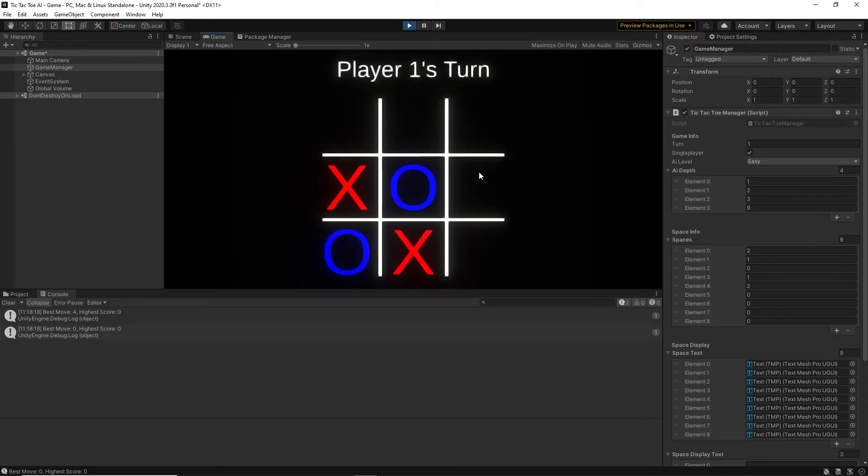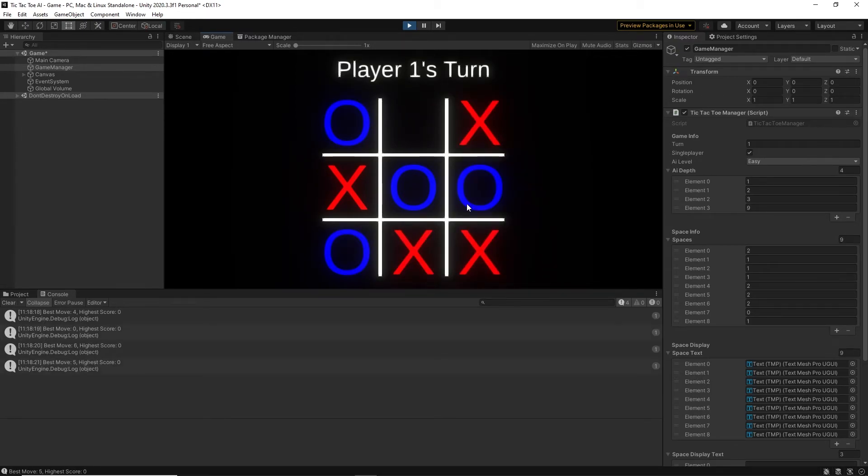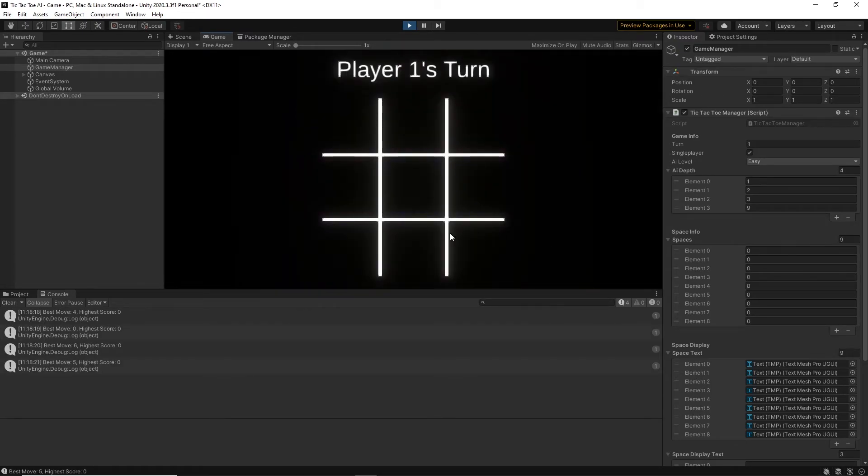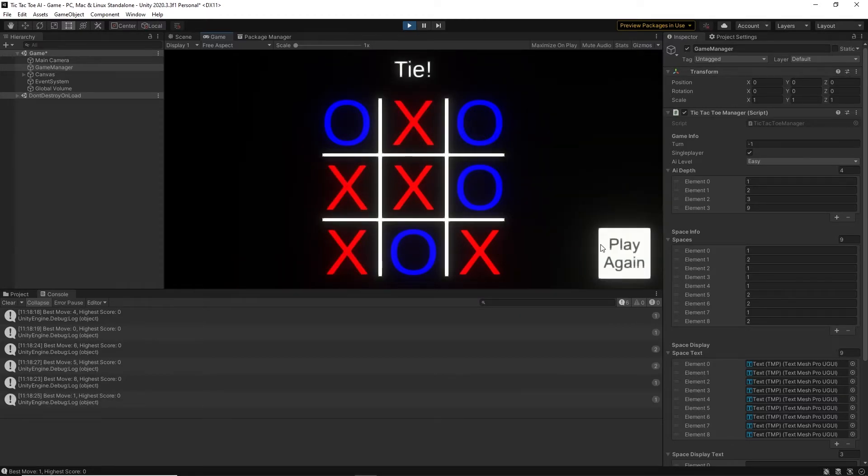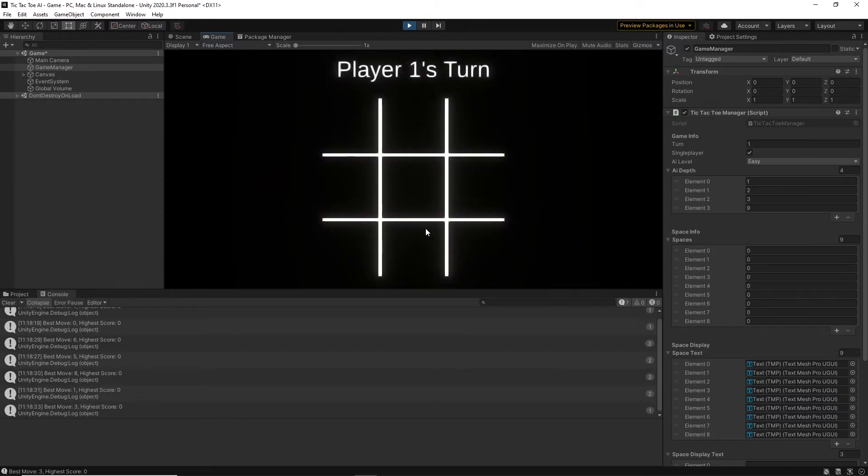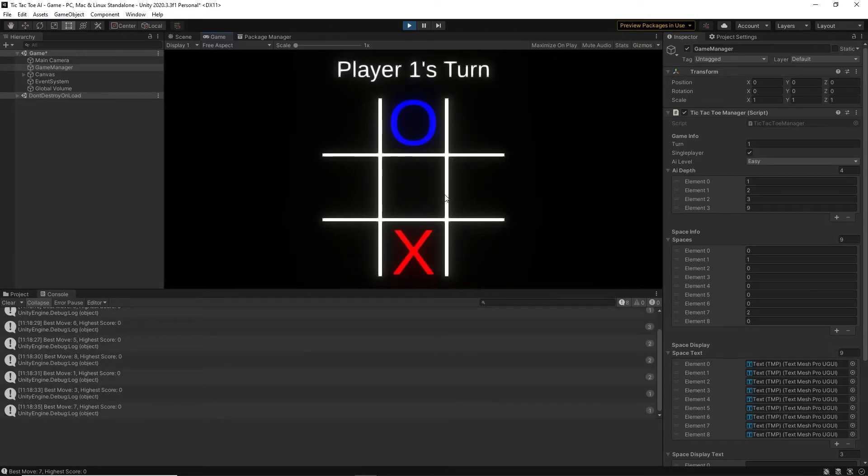For the easy AI, it can look 2 moves into the future, which means that it can look for its move, and then the opponent's next move. That way, it can block moves as well as win.